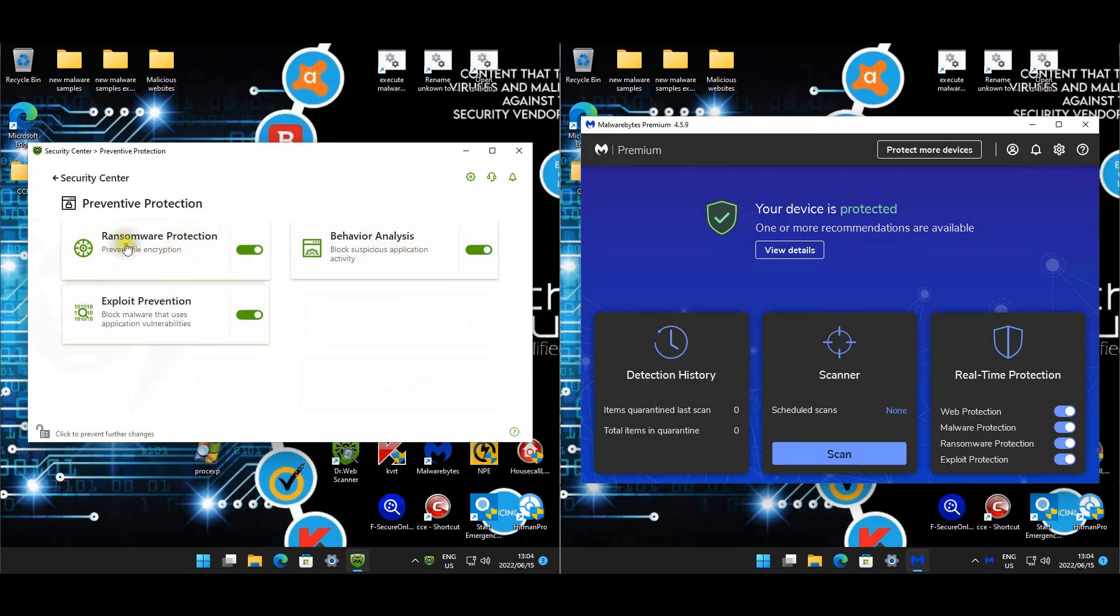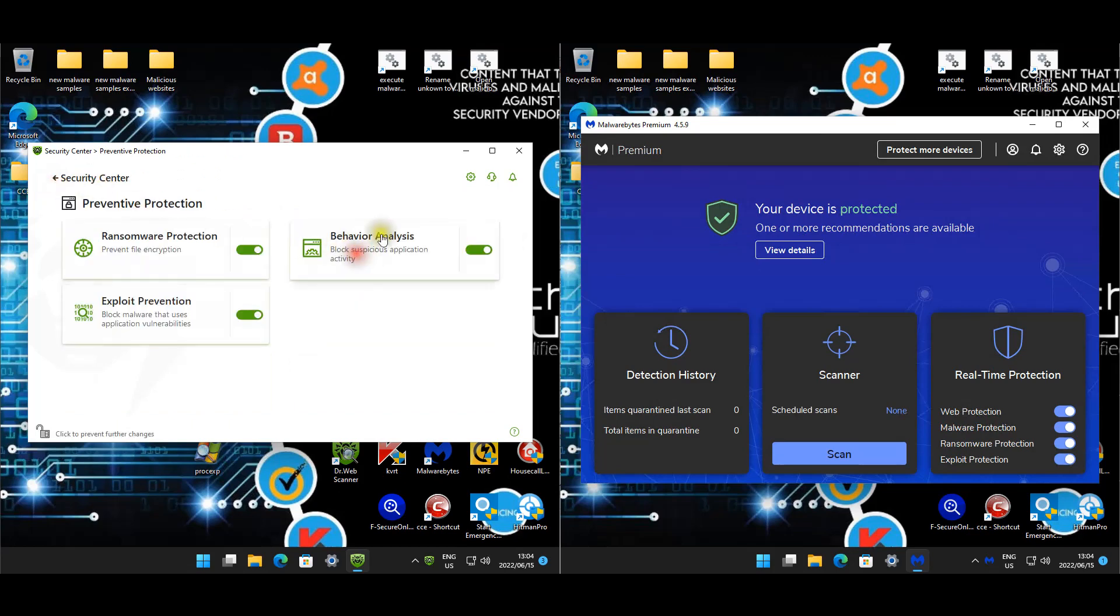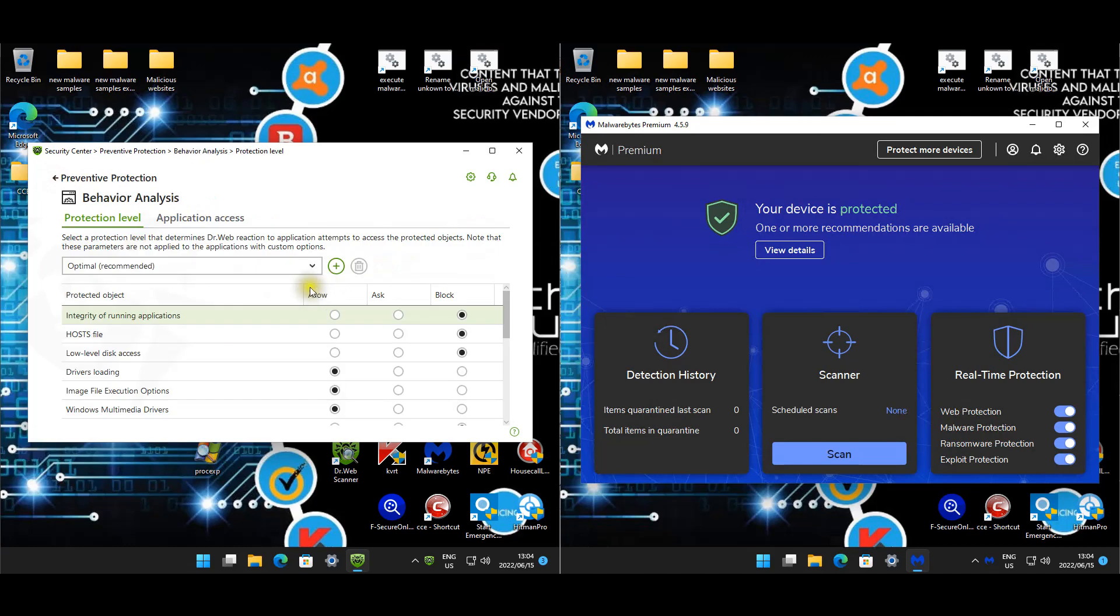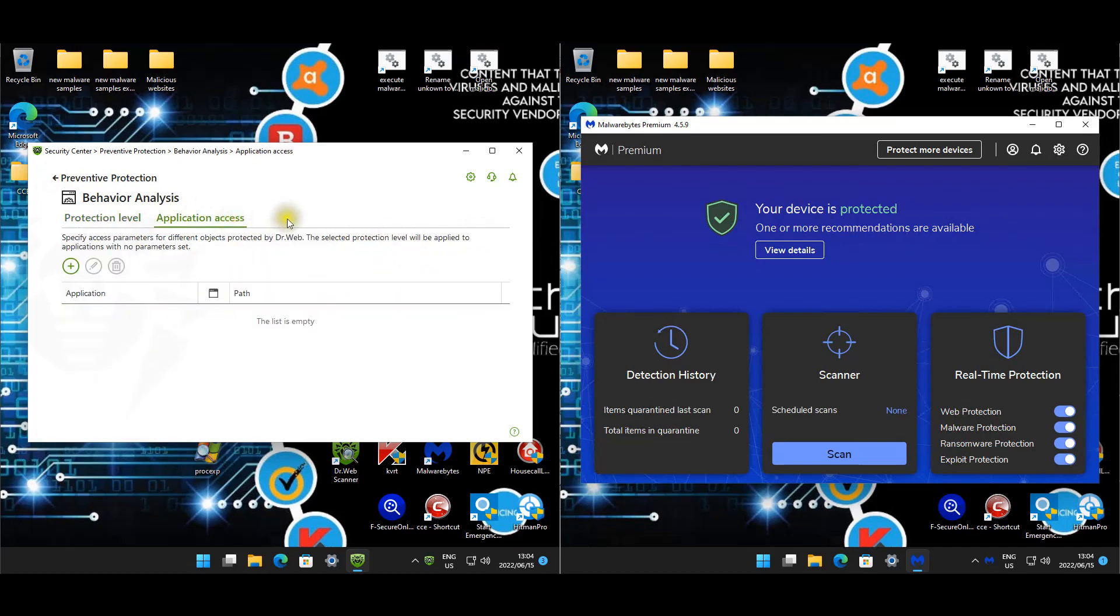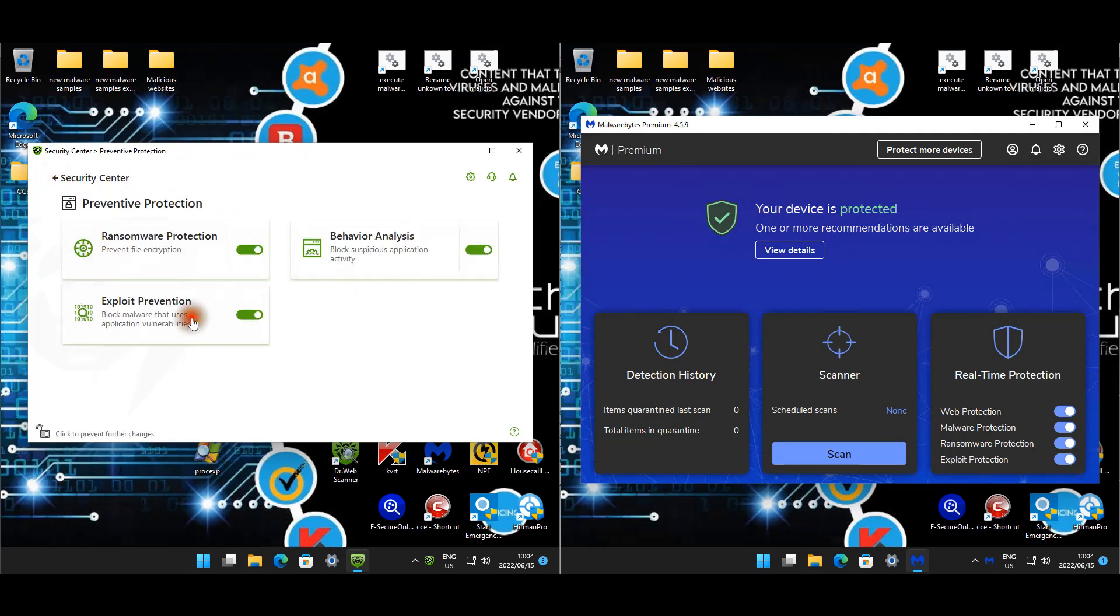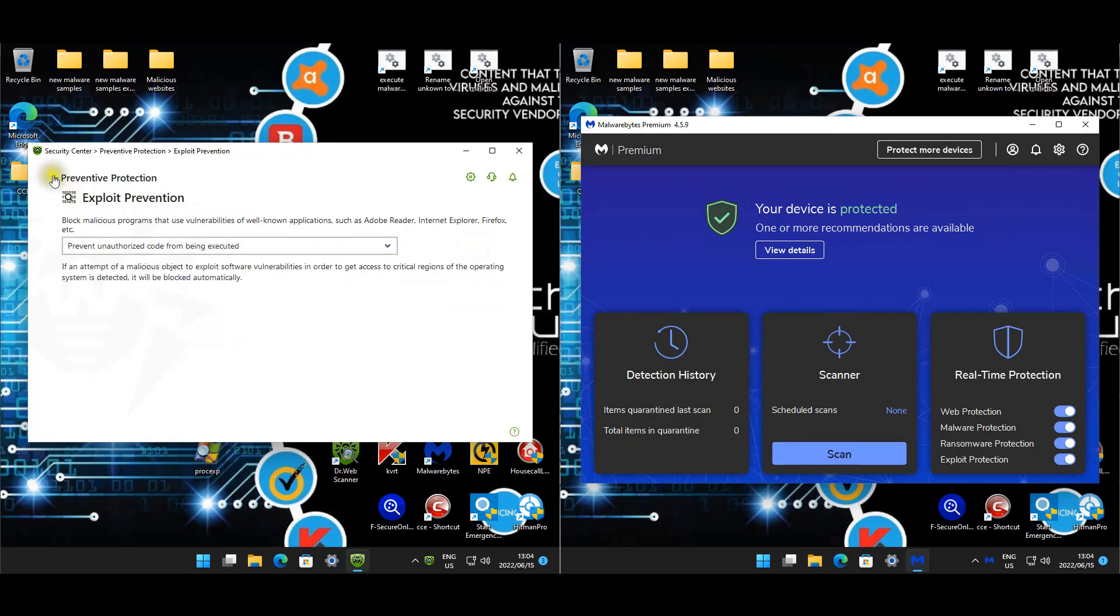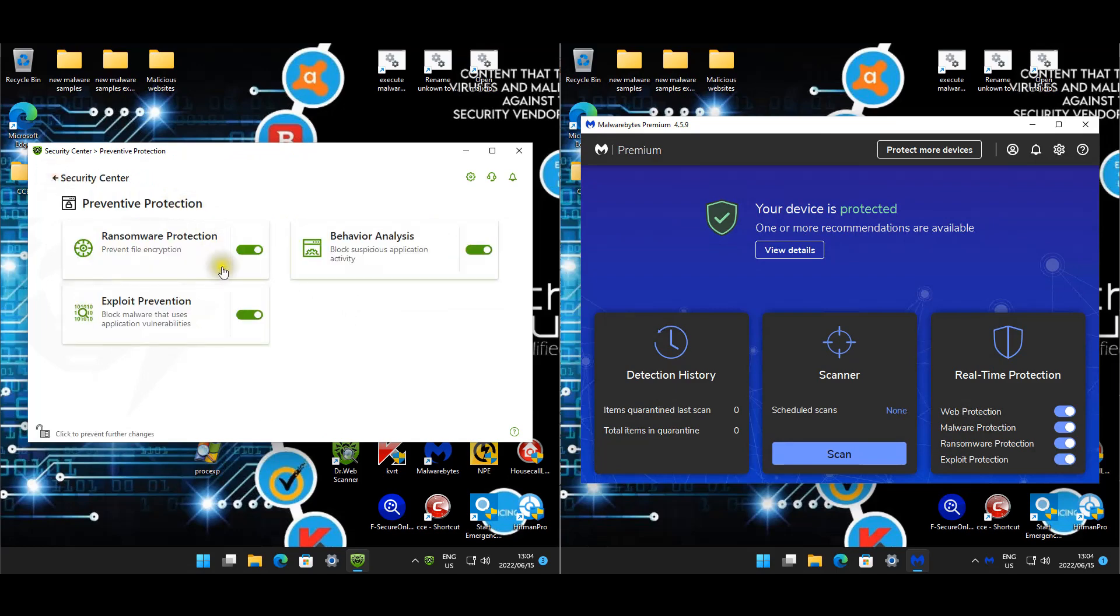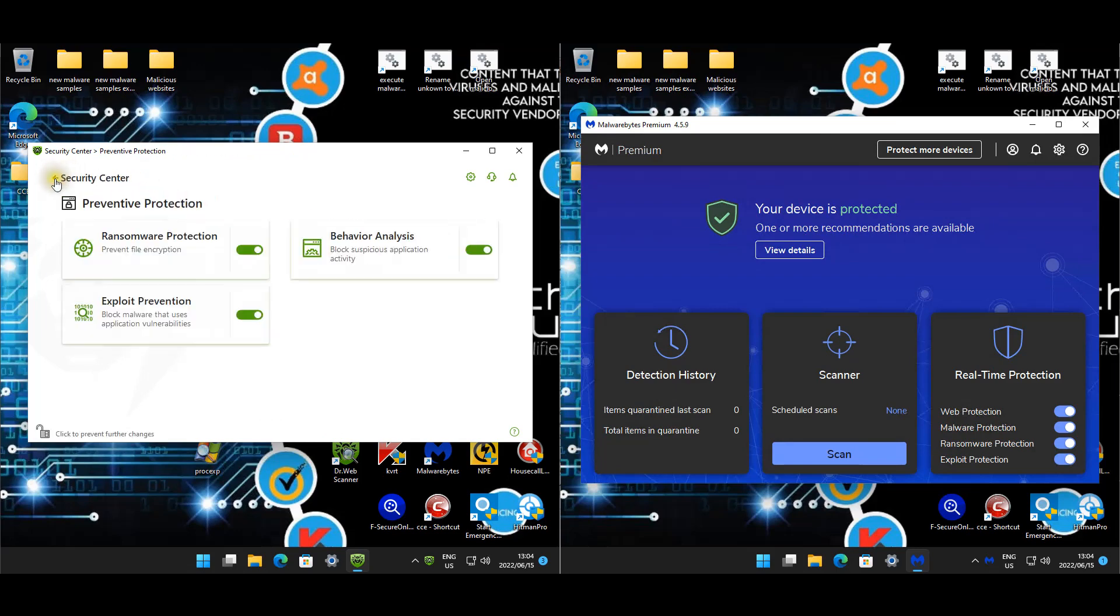Preventative protection and detection. Ransomware protection is set to block. Behavior analysis, these are all the defaults, so it's set on optimal. We can maybe set it to medium. Application access and exploit prevention. Prevent or block code from being executed.